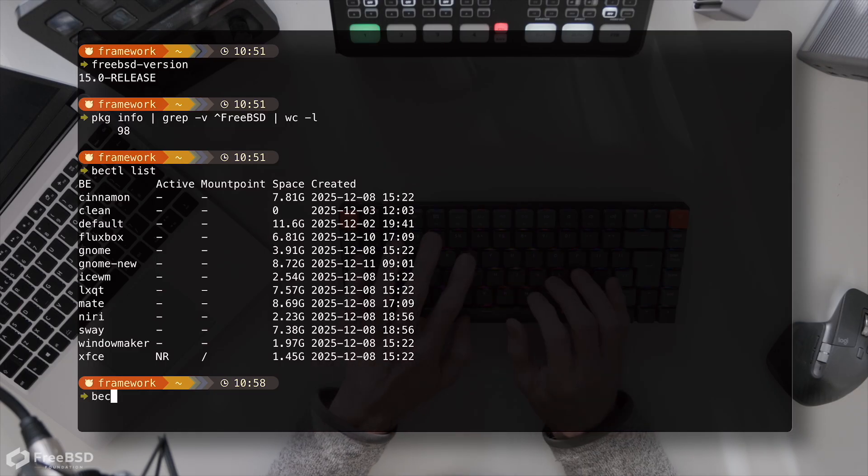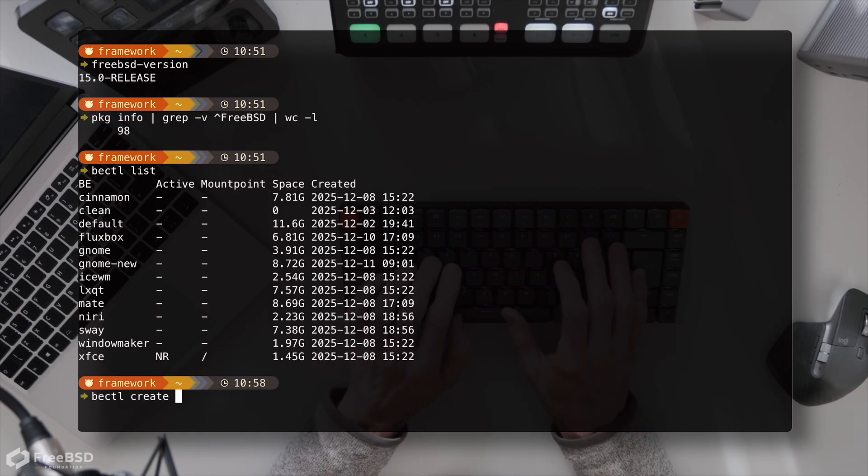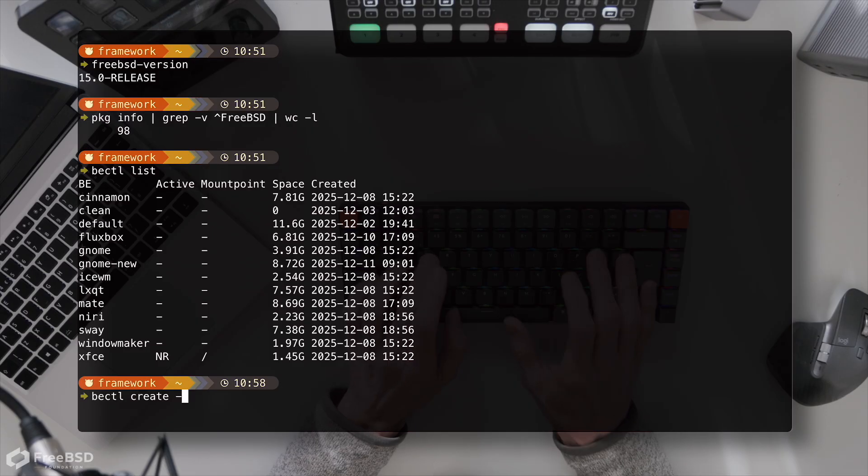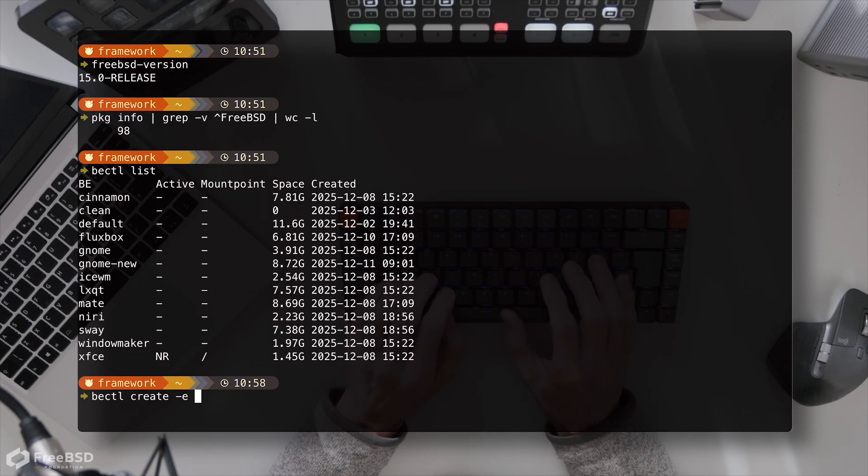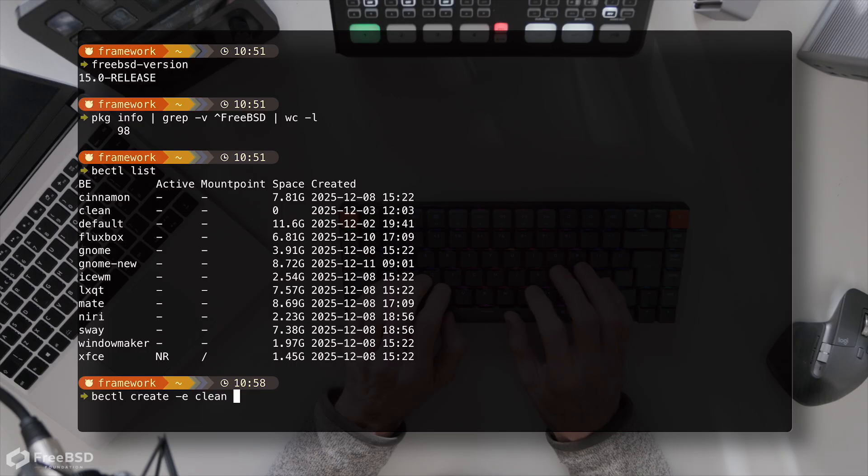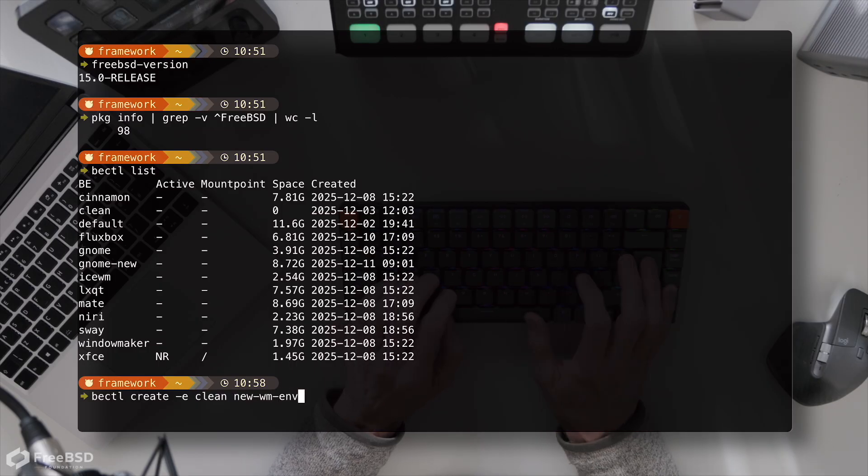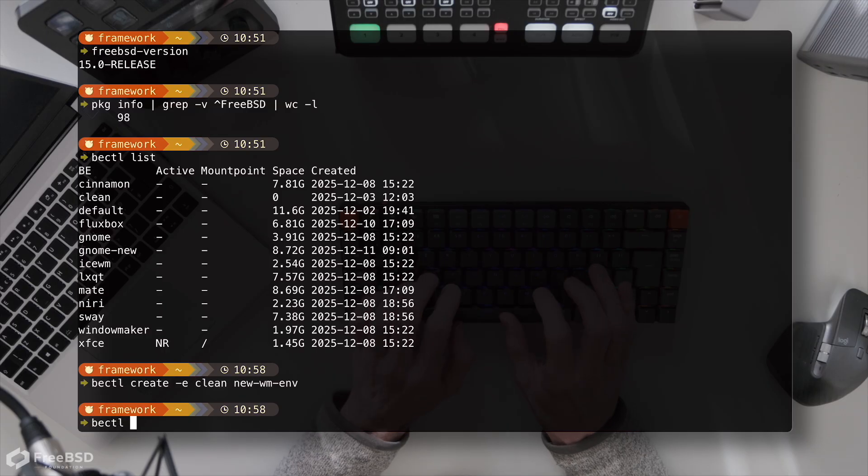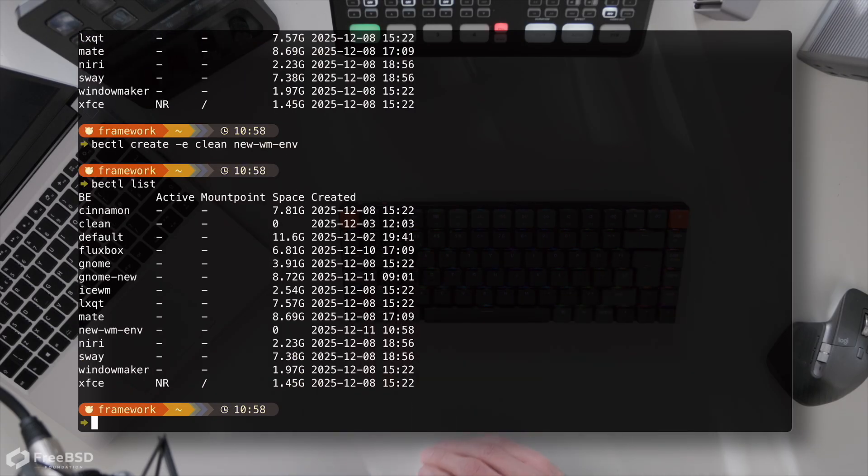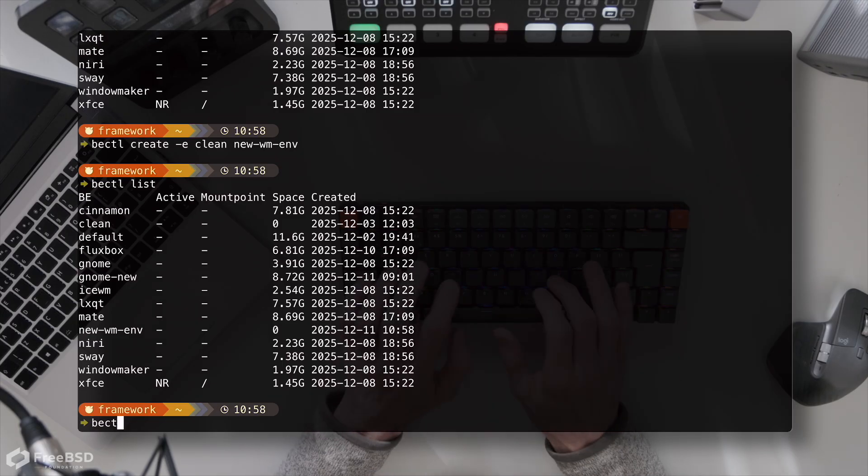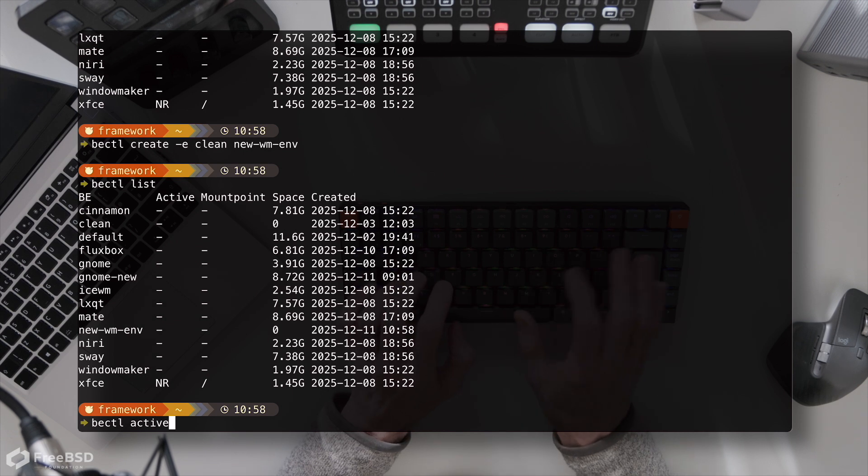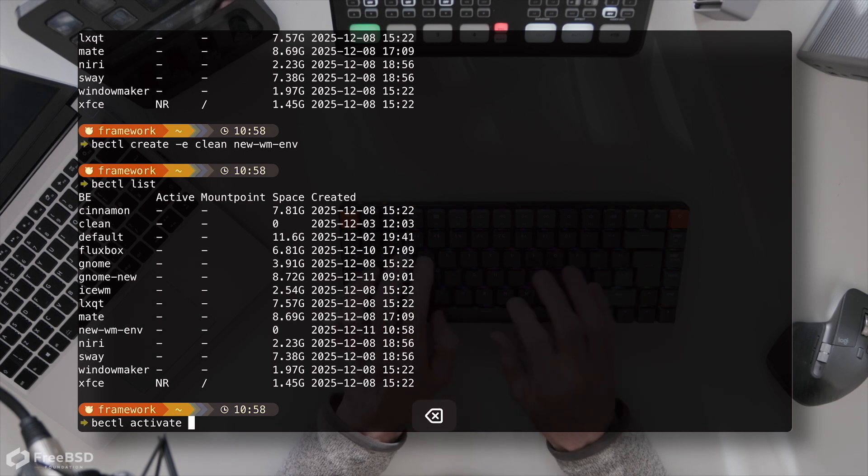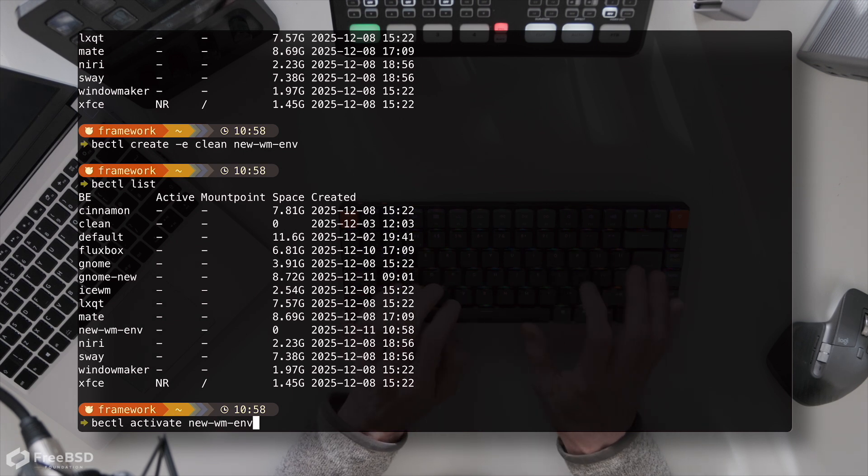So all I have to do is be-ctl create -e because it's an environment that I'm not currently in at the moment, clean, and then new wm-env. That's just a label that we give it. And if I now do a list you'll see that we've got that new wm-env. So that's a completely clean environment we can boot into with be-ctl activate new wm-env.